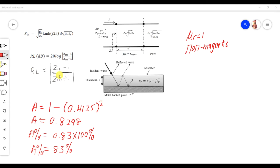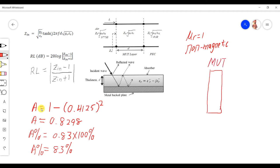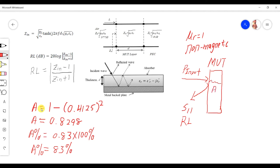Once we get the impedance, we put it into the formula to calculate return loss in dB or in linear. From the linear result we use the formula to calculate absorption A. Let's say we have a material under test (MUT): a signal — the incident power input — radiates and tries to pass through the material. Some is reflected (S11, the return loss), and some is absorbed.